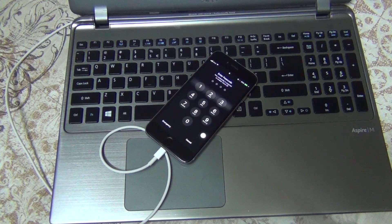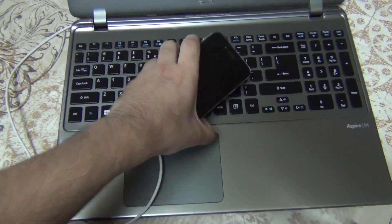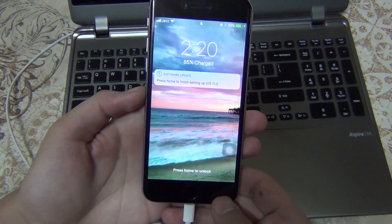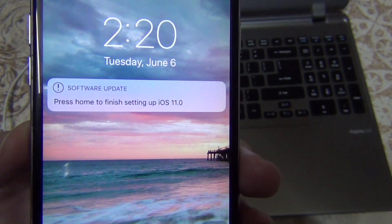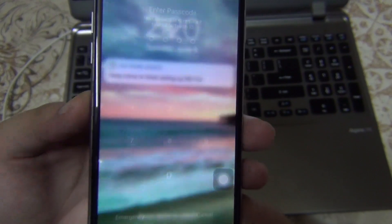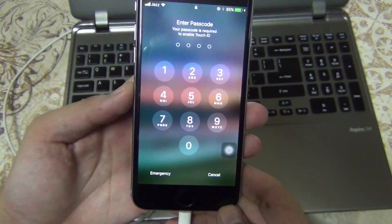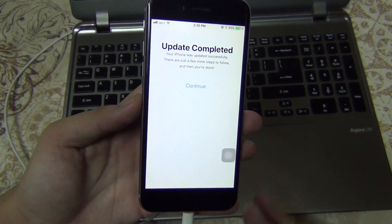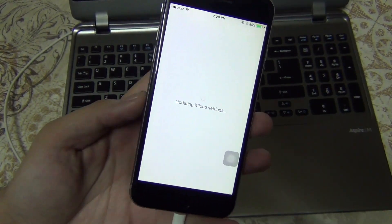It looks like it's upgraded — and it was pretty fast! Let's check it out. The home screen doesn't look very different. Press Home to finish setting up iOS 11. Oh my god, this is good — it's clean and the buttons have changed. This is nice. Update completed. Let's continue and set up.